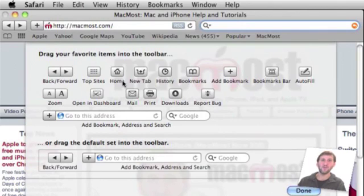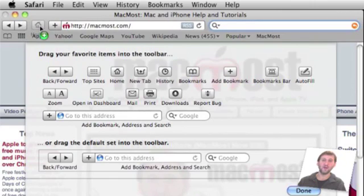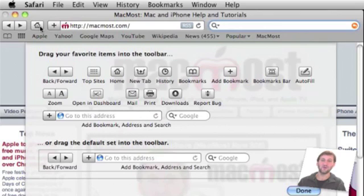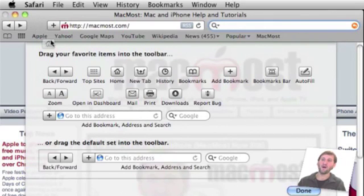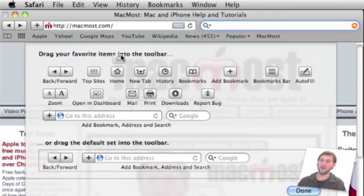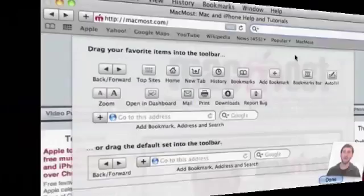For instance if we wanted to add a Home button we could drag this Home button right here between the forward and backward buttons and the URL area and drop it there and now we've got a Home button there. Likewise we could drag something off into the palette area and it will remove it from the toolbar.